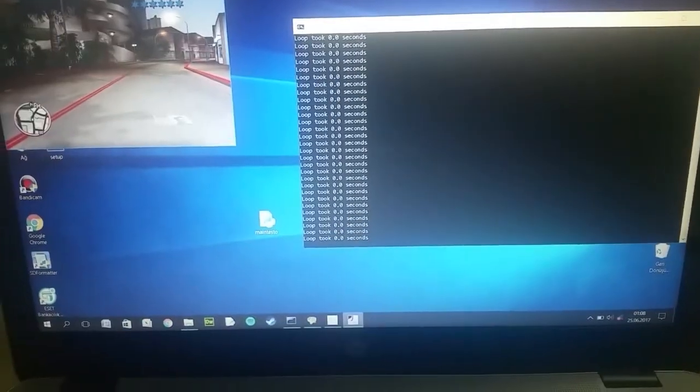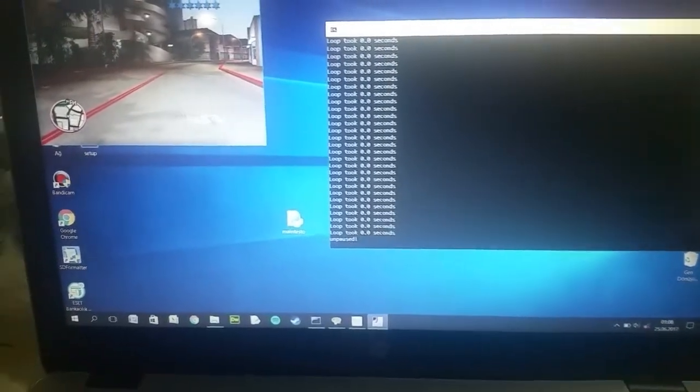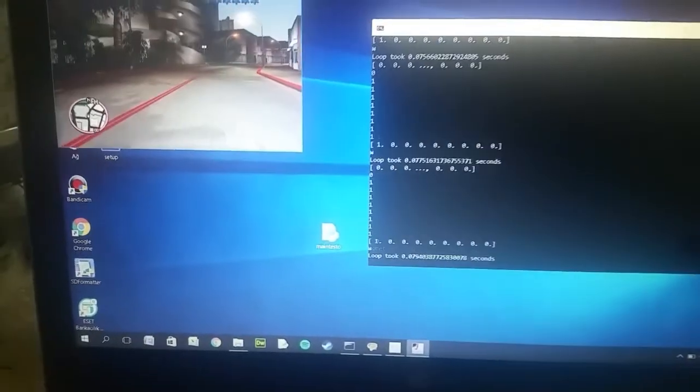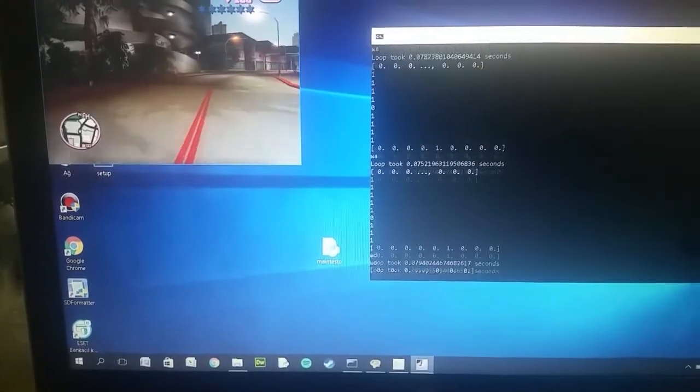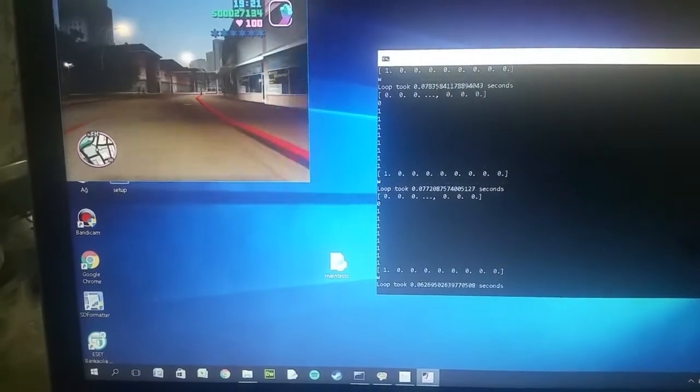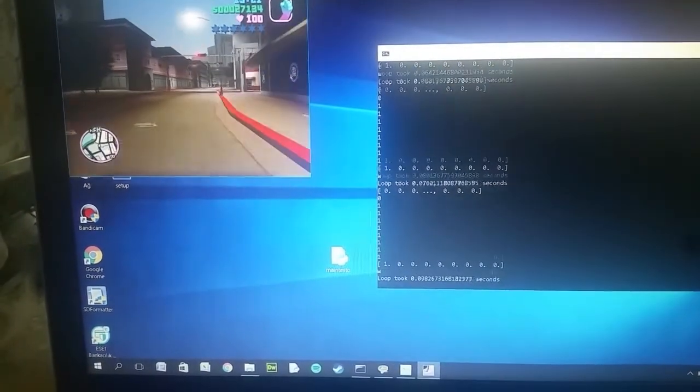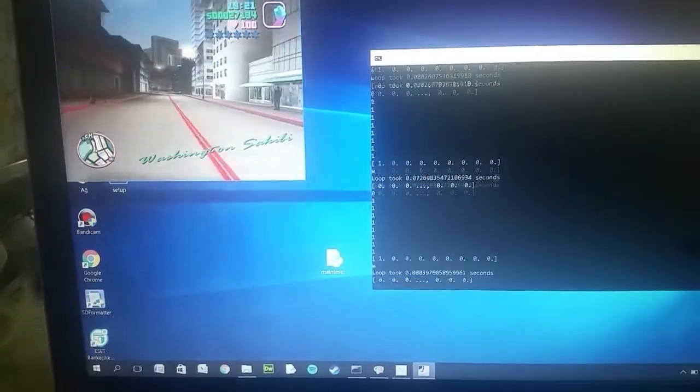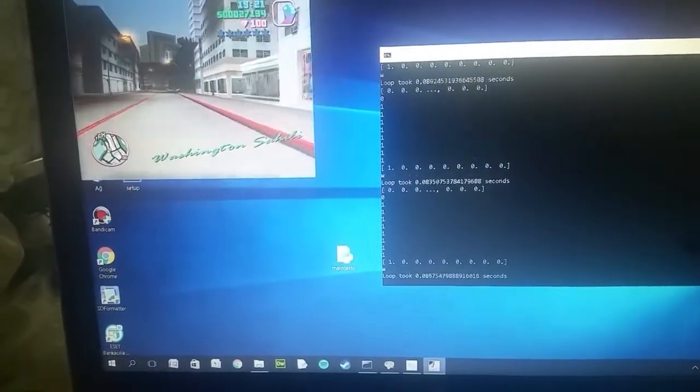I couldn't find a way to detect a car. If I can find it, that will be too easy to make a self-driving car.